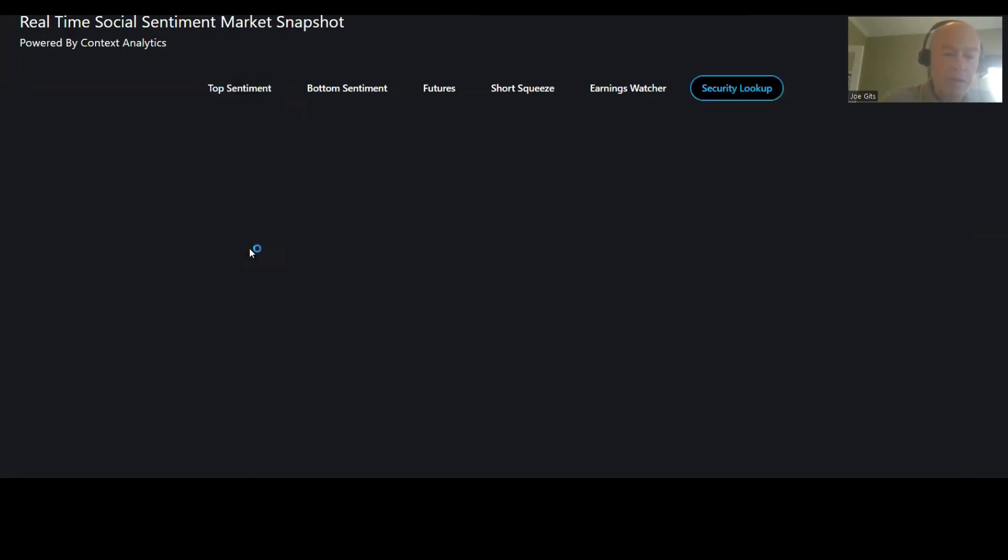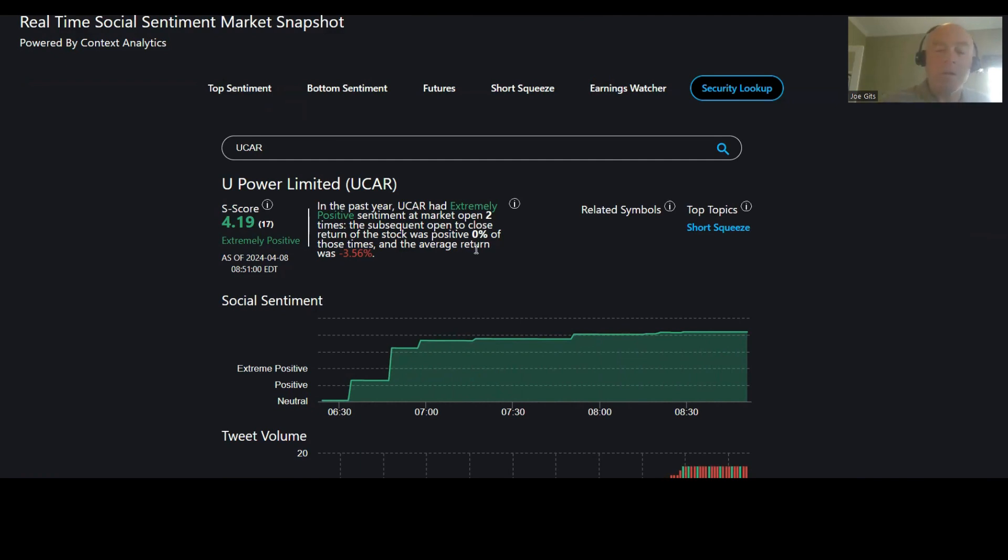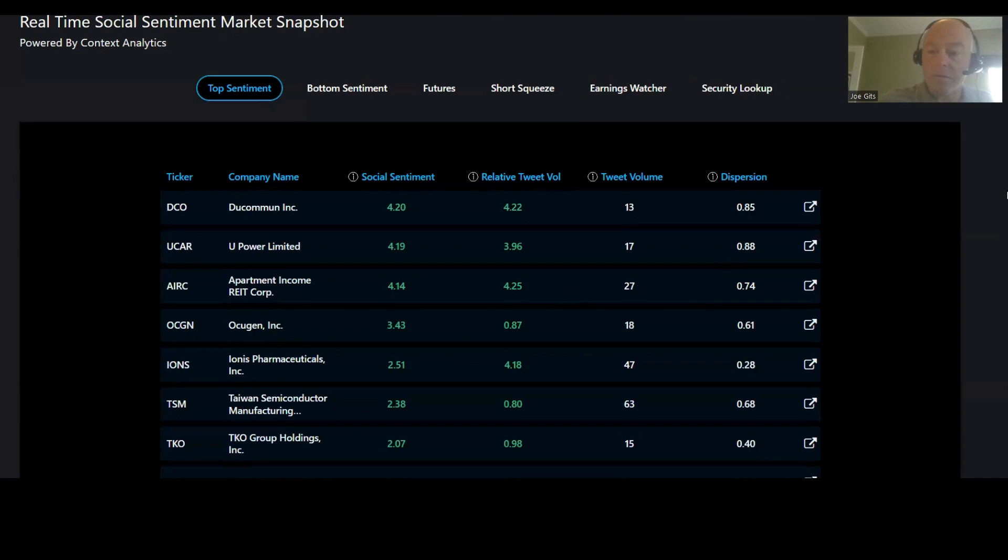UCAR is next, UPower. This one only happened twice and both times went lower, 3.56. Keep in mind the time period for this is number of times over the last year. And this is a short squeeze conversation.